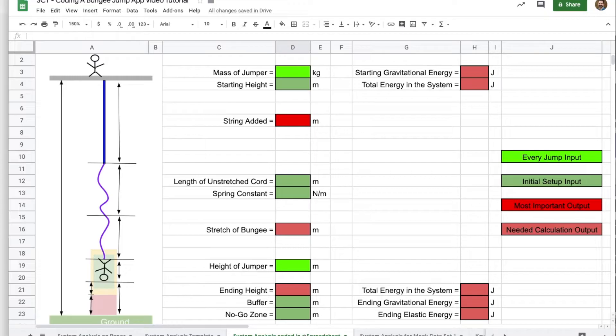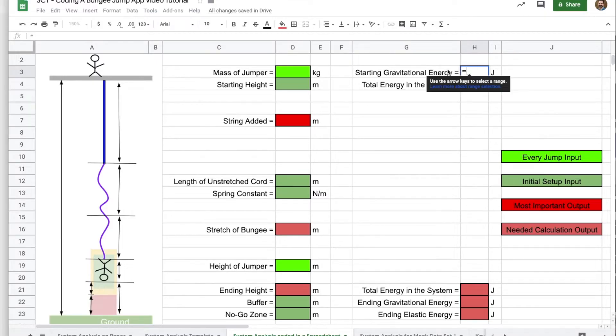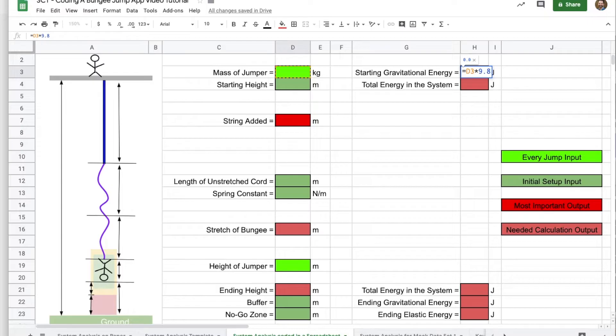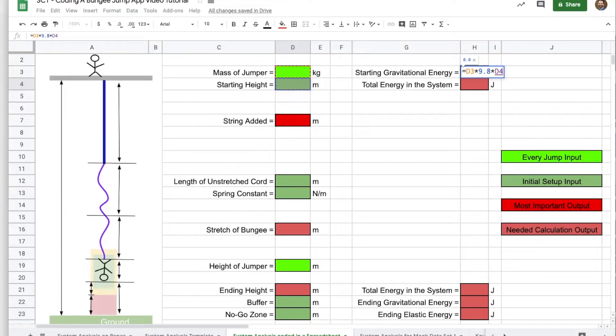So let's begin. I'm going to just work my way to the left, starting on the right, working left. That starting gravitational energy we have from our system analysis is just MGH. So the starting gravitational energy, the mass, I'm going to tell the computer to go over here in D3, and then multiply that by gravity. This being an experiment that we really want to go well, I am going to use 9.8 for gravity as the strength of gravity, 9.8 newtons per kilogram or meters per second per second. So it's MGH. Where is the height? Right here below it. So the starting height is in D4. Hit enter. That's good.